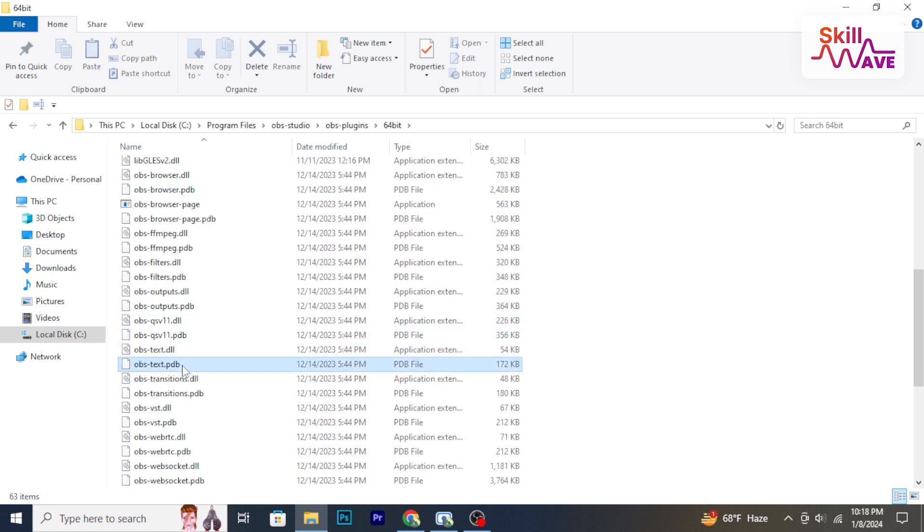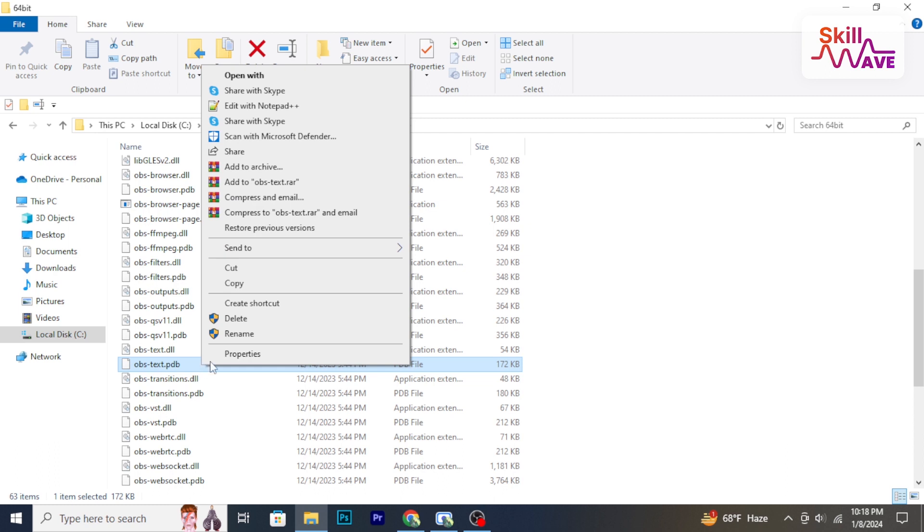Right click on the plugin folder or files you wish to remove. Select delete or move to trash to remove the plugin from the OBS plugins folder.